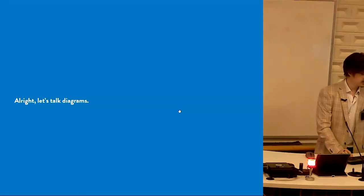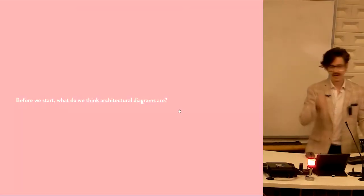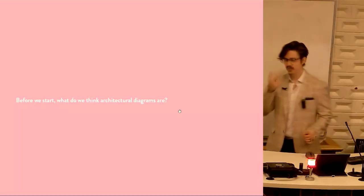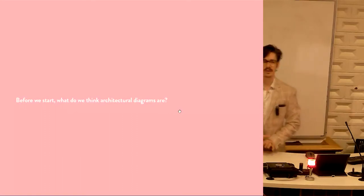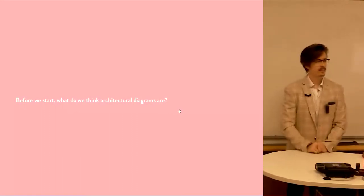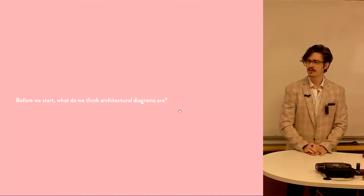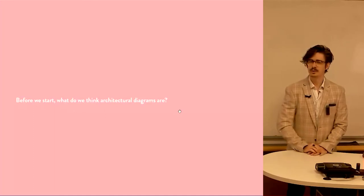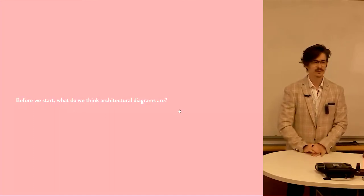Okay, let's talk diagrams. Before we start, what do we think an architectural diagram is? What is the point of a diagram? Who knows? Who wants to guess? What's the point of an architectural diagram?